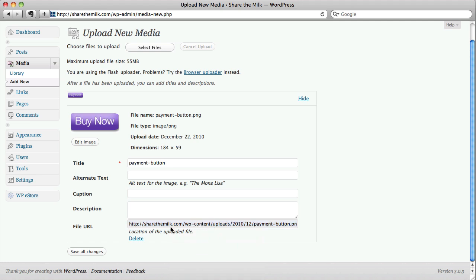If you have a look, the way files get saved is they get saved into the WP-Content folder in an Uploads folder, which is normally arranged by date.